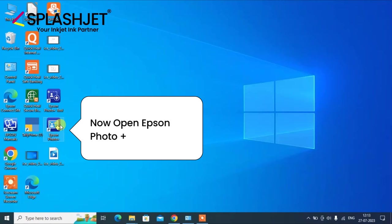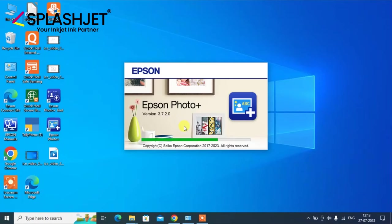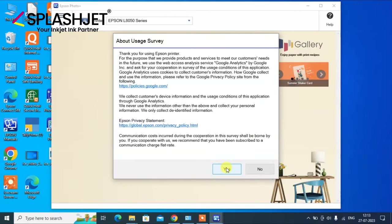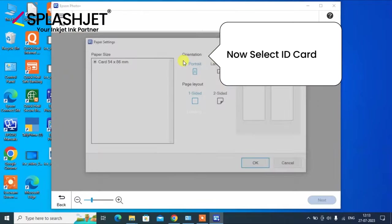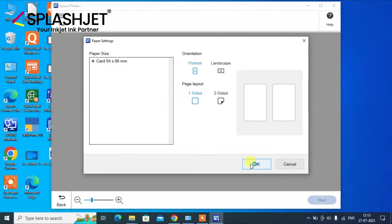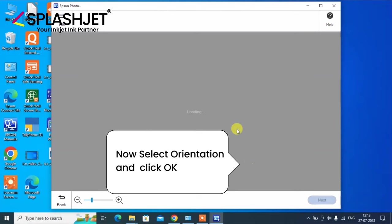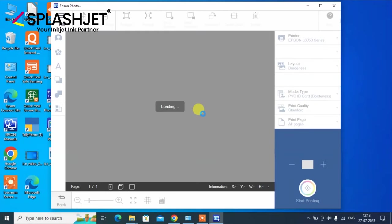Now open the Epson Photo Plus software. Select yes to continue and choose ID card option. It will open a screen showing the settings that can be used for ID card printing. So select the orientation in which you are printing and click OK.